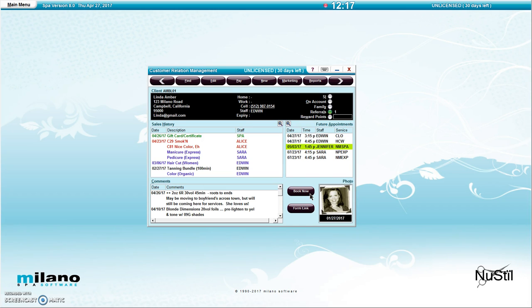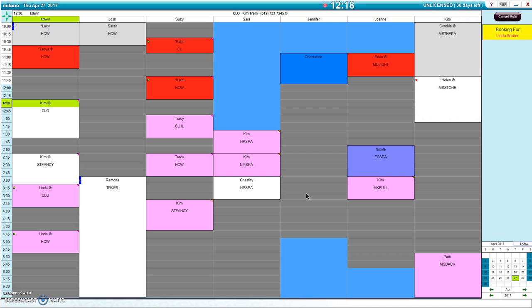and this will take me straight to the appointment book. On the top right-hand corner you will see a note that says 'Booking for' and the first and last name of the client will be listed. In this scenario, Linda Amber, and I'm now ready to make that booking for Linda.